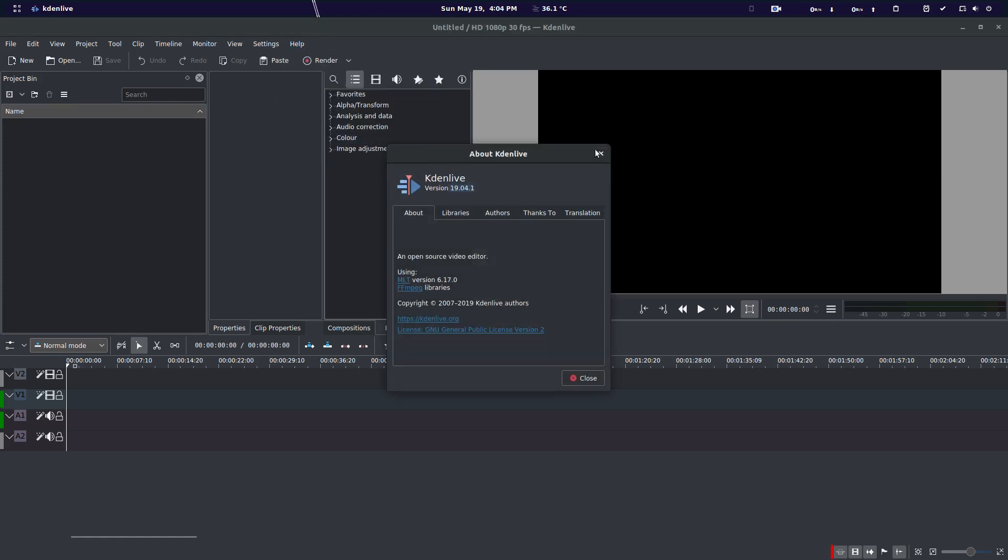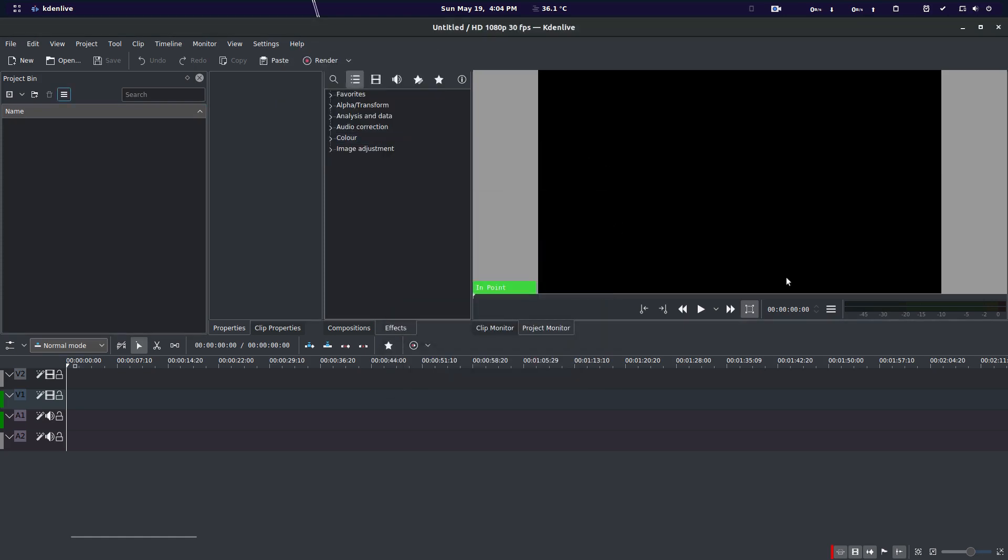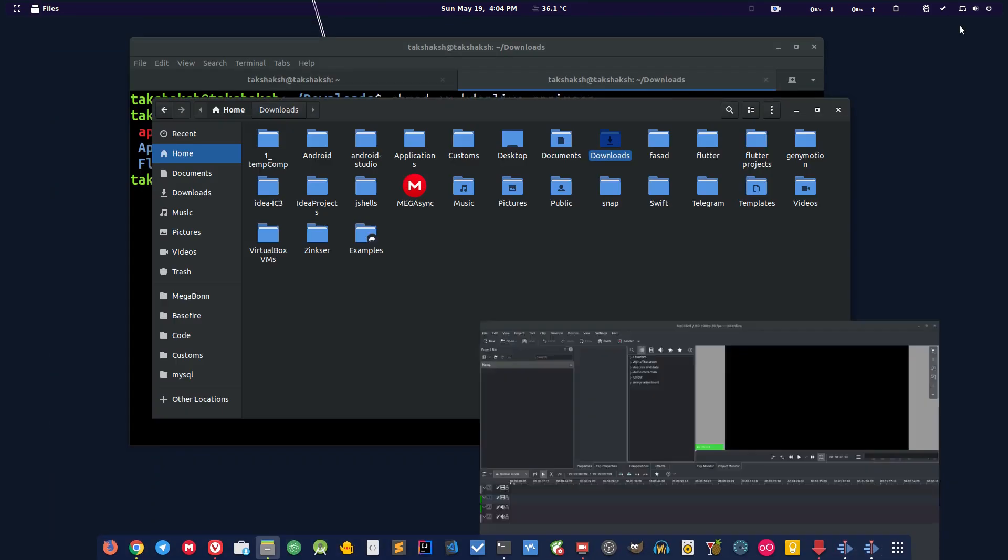And this is the only best way that you can use to run Kdenlive in a stable environment. It won't crash, you'll be able to edit your video properly.